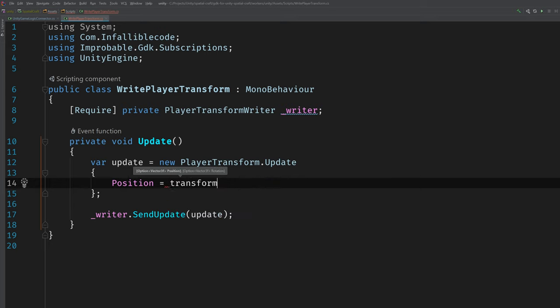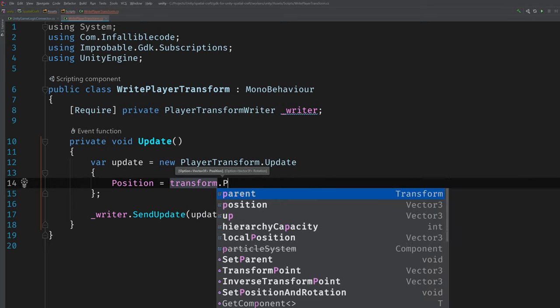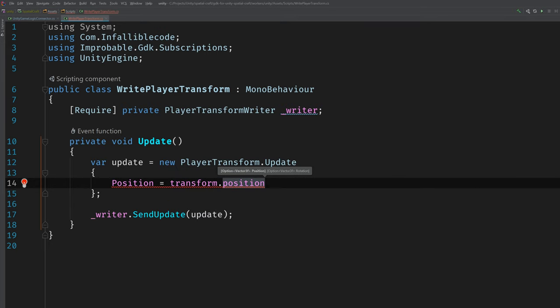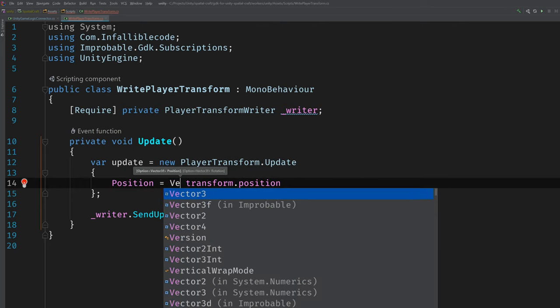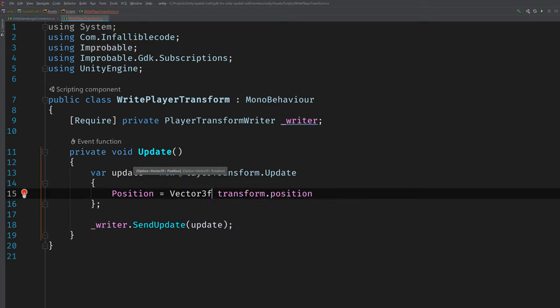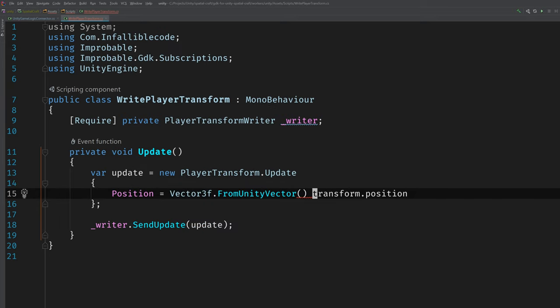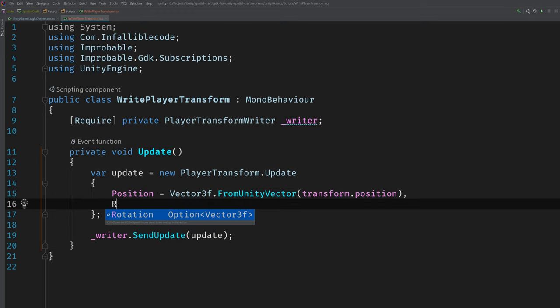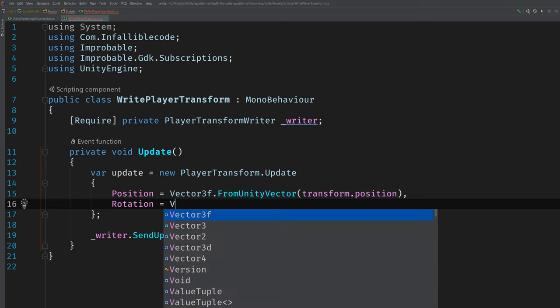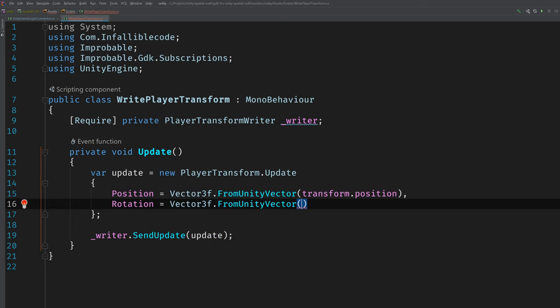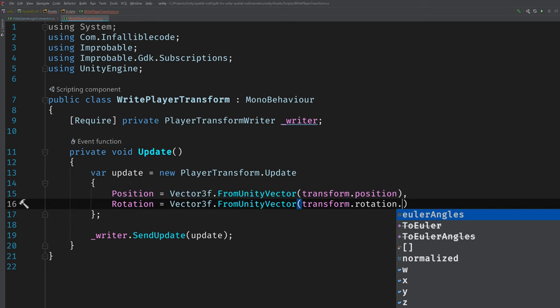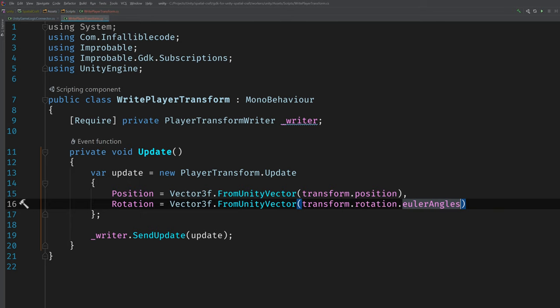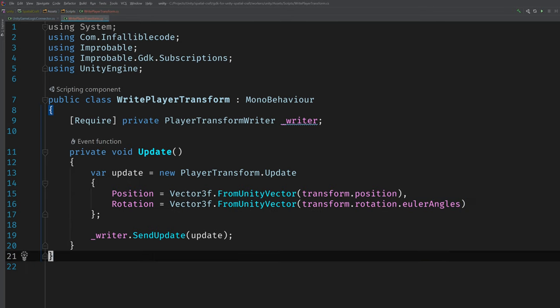Now you may think you could just call transform.position, but the Vector3 type that we define in our schema file is not the same as the one that's used in Unity. It's a special class that's part of the GDK for Unity and we can access it by calling Vector3f and make sure that we're referencing the one from Improbable. And then call FromUnityVector. And we can pass in our UnityVector3 and that's going to convert it to Improbable's version of a vector. We can do the same for rotation. So I'll say Vector3f.FromUnityVector and we can just call the transform.rotation.eulerAngles to get that. And believe it or not, that's all that's required for writing the transforms position and rotation to our custom component. So, we can move on to reading it.